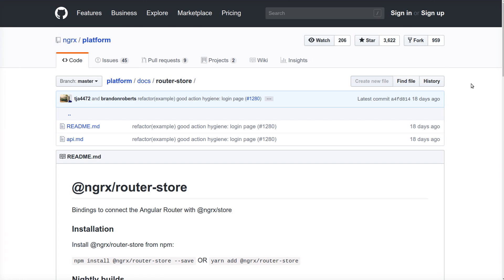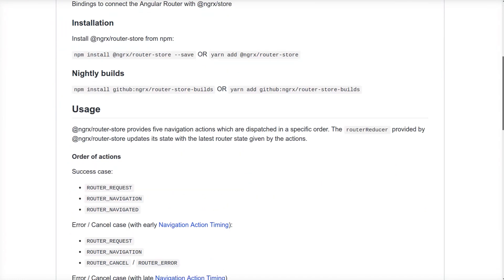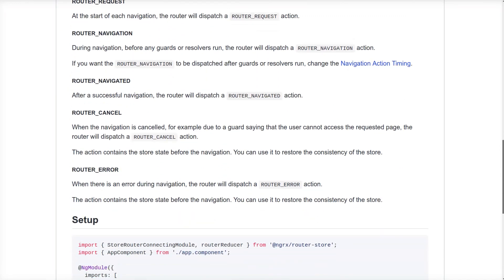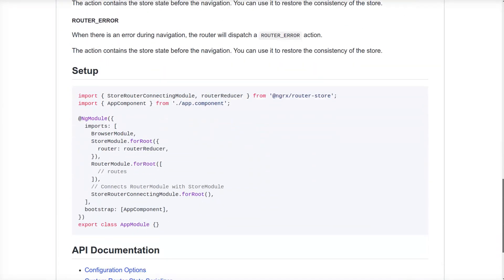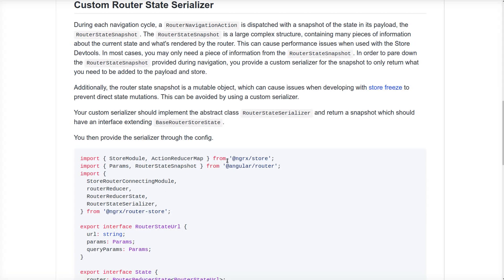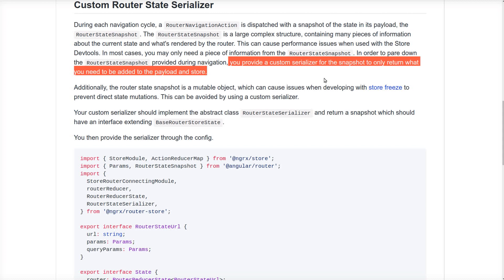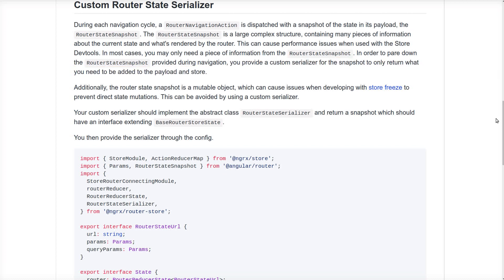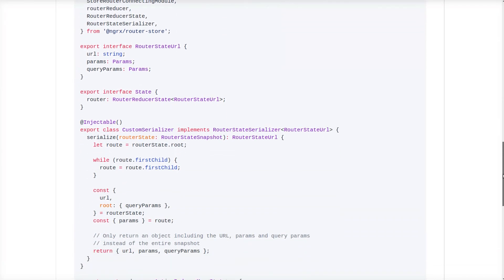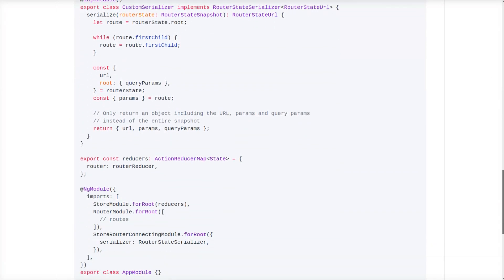So here we are in the RouterStore documentation and if we scroll down we can see that we have an option to create a custom router state serializer. And here it says that you provide a custom serializer for the snapshot to only return what you need. So this is the code that we need to add to our application.